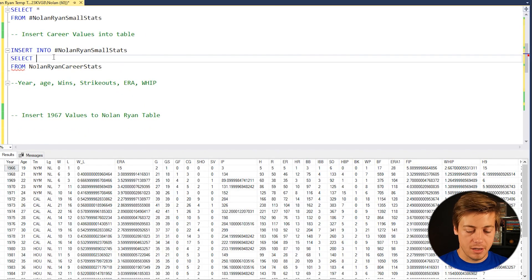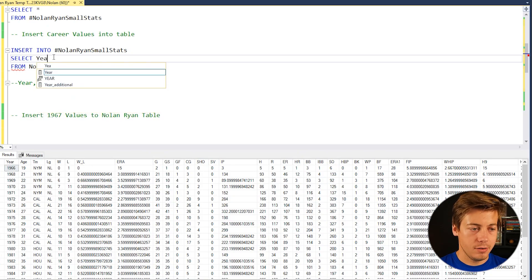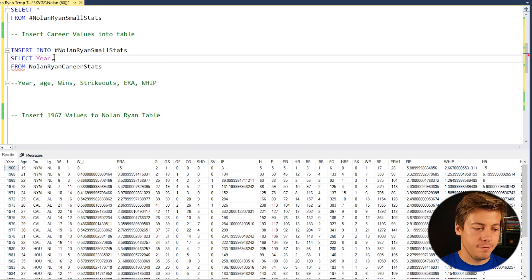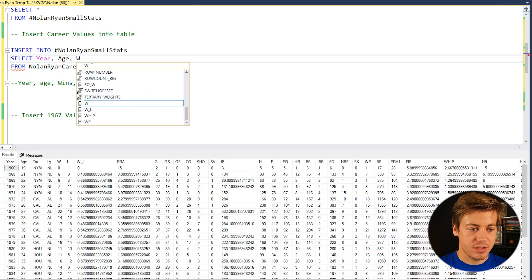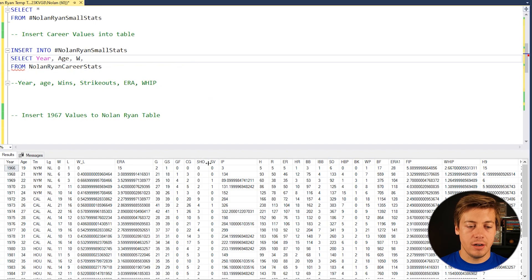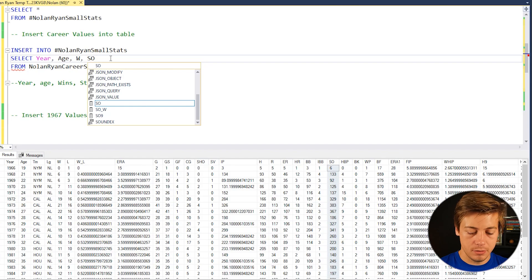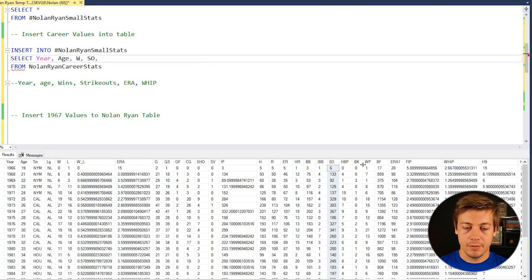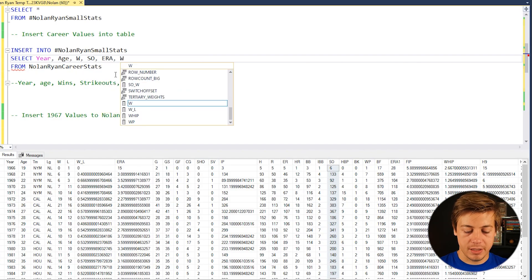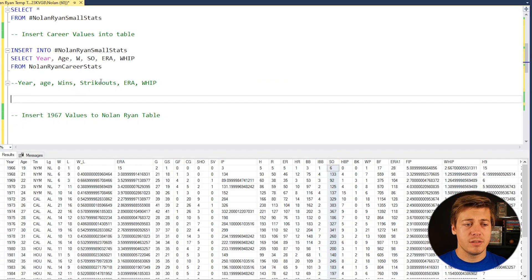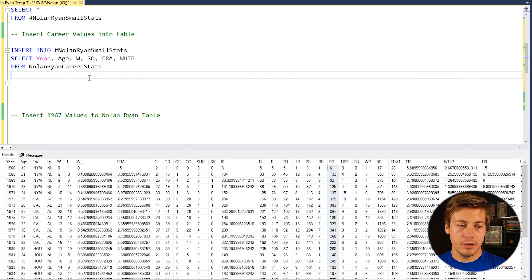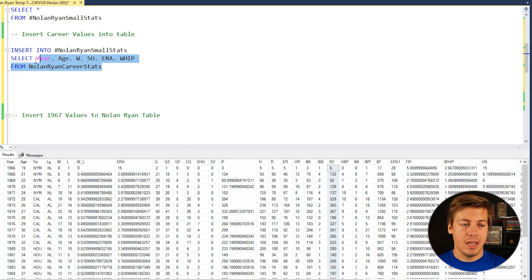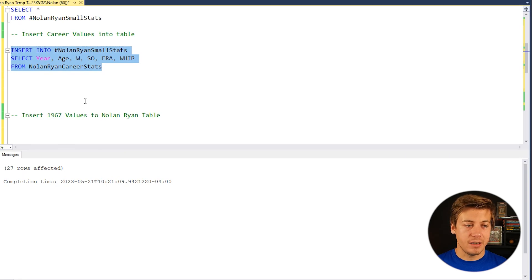You can see we have year. So that's YR easy enough. Then we have age. Great. Then we have wins, which is just a W, strikeouts, which in here is SO, I believe. So SO. Then we need ERA, which is just all ERA. And then whip, which should be just whip like this. I think that's everything, right? Year, age, wins, strikeouts, ERA, and whip. Awesome. So don't need that now. And then run this query and it says 27 rows affected.